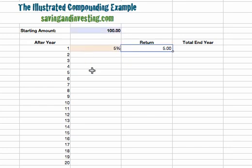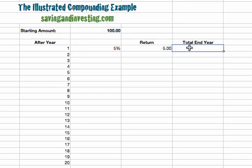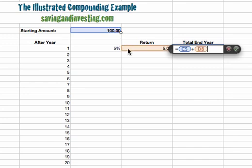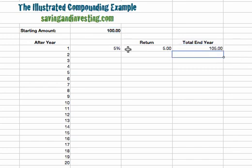That one hundred starting amount earns a return of five percent, which is five, and at the end of year one we end up with one hundred plus the return that we earned, which is one hundred and five.